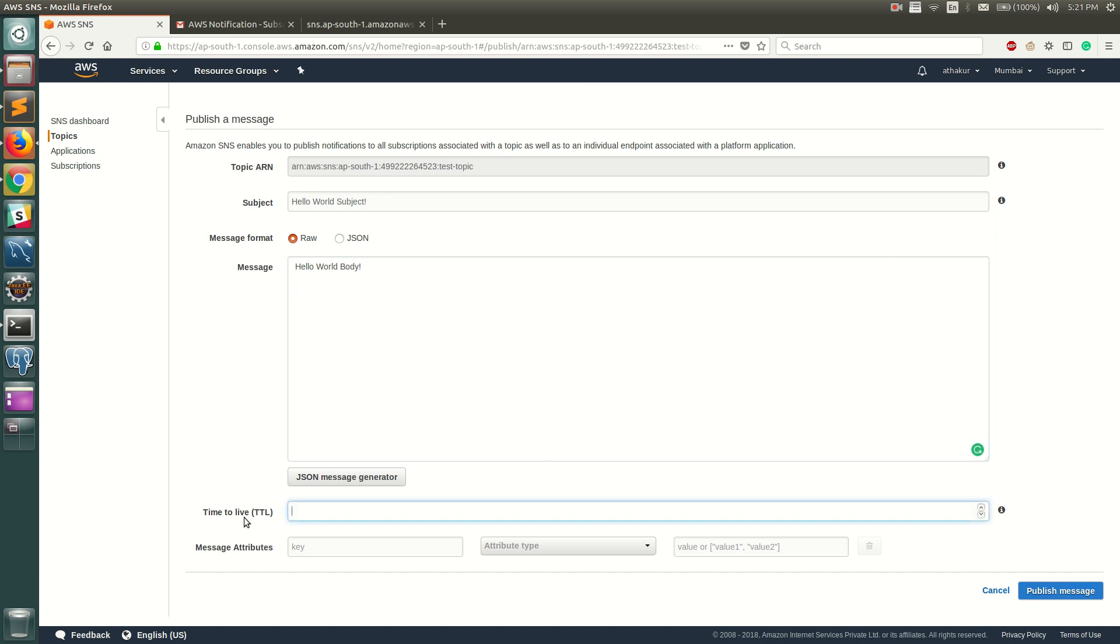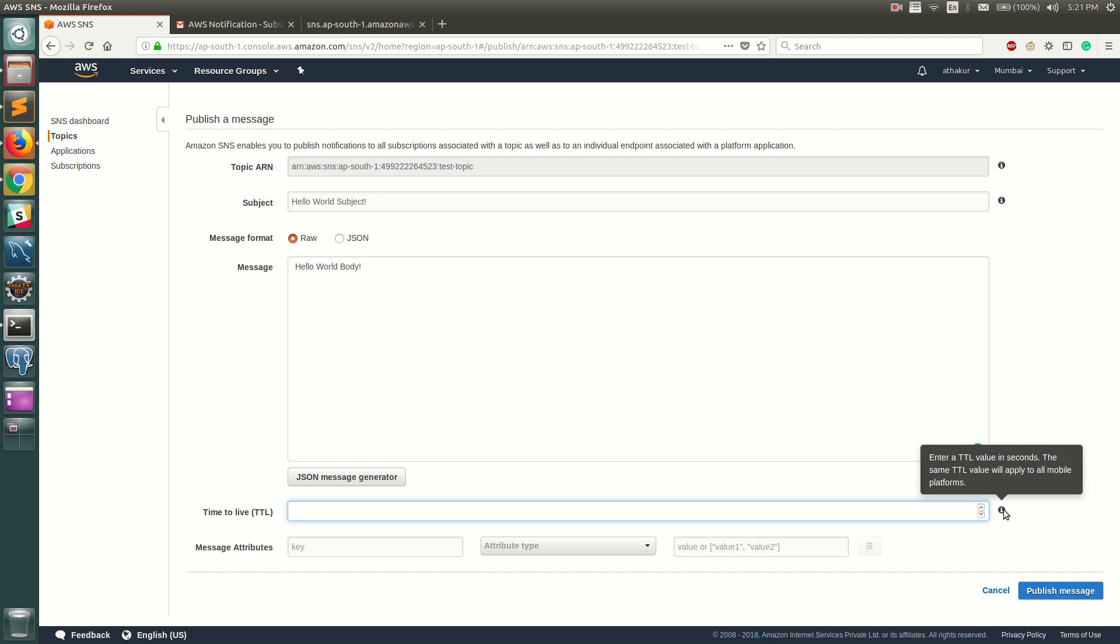This is time to live, which specifies how much time you want this message to be living on the topic. Let's say you give 60 seconds, so your message will stay for 60 seconds on that topic. If there is a new subscriber coming up within that 60 seconds, that subscriber is going to get that message, else it will not.